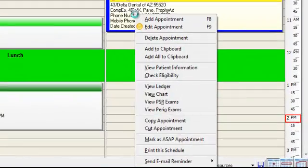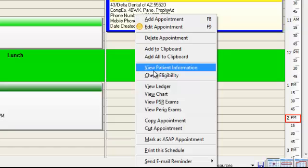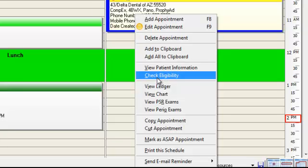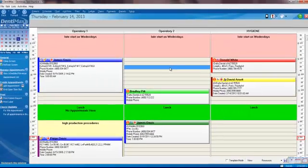I can also right-click on his appointment and check for his eligibility status. So instead of having to call each insurance company to get the breakdown of benefits or to make sure that they have current eligibility with their insurance, just a simple right-click and click on check eligibility, and you'll know if they have insurance and what the breakdown of the benefits is. Huge time saver.